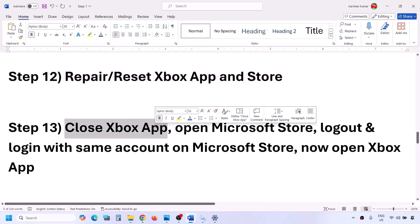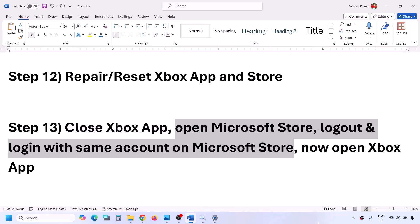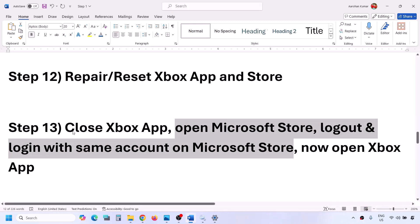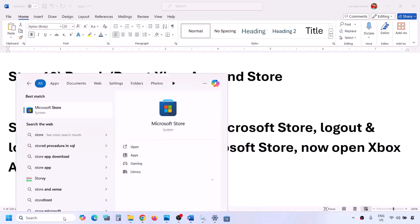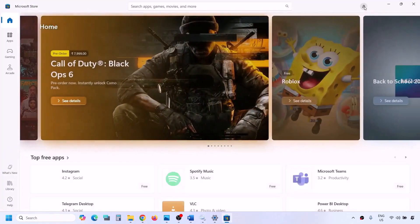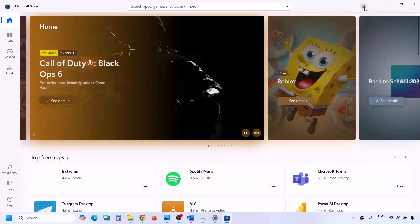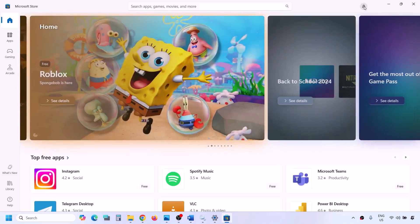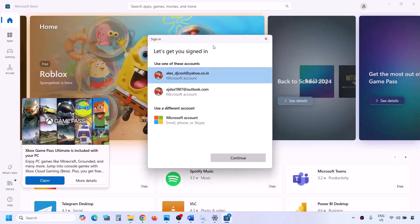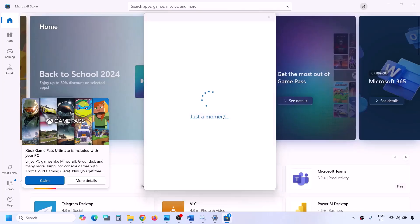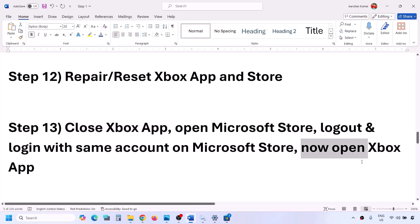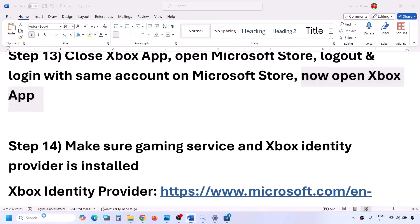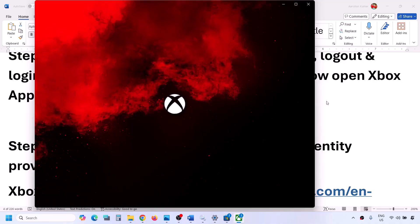The next step is to close the Xbox app, then open Microsoft Store and sign out and back in with the same account. Make sure Xbox app is fully closed — right-click it in the taskbar and click Exit. Then open Microsoft Store, click your profile icon, sign out, then sign in again. Select the right account, click Continue, enter your PIN or password. Once logged in, open the Xbox app and check.